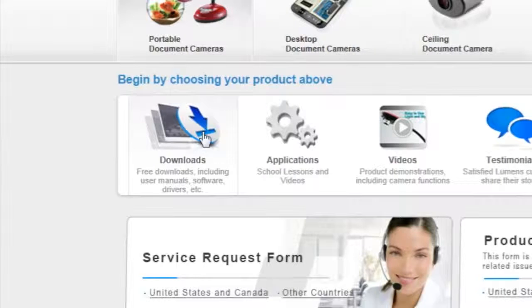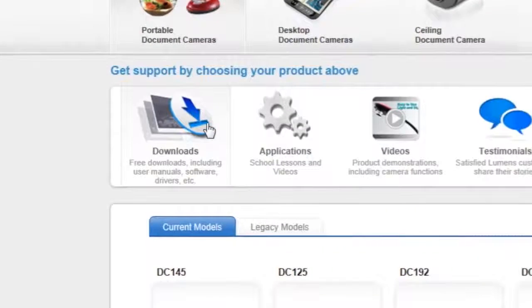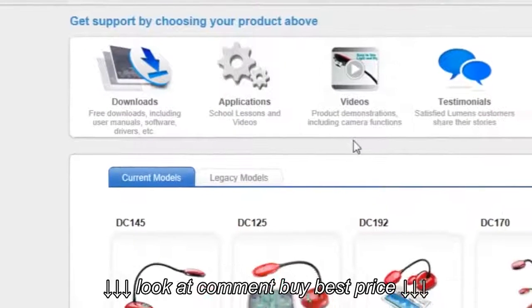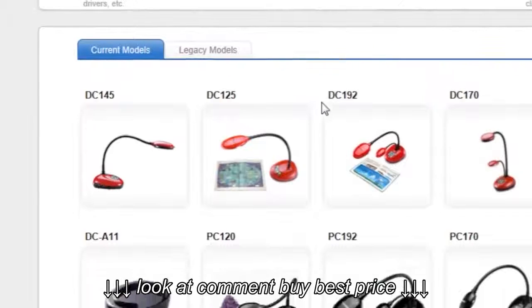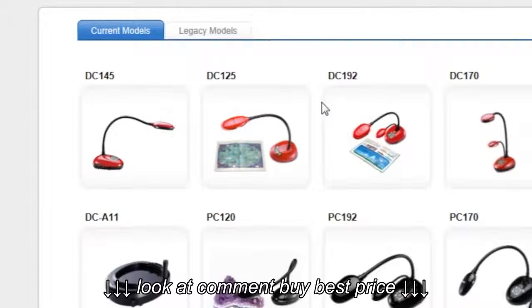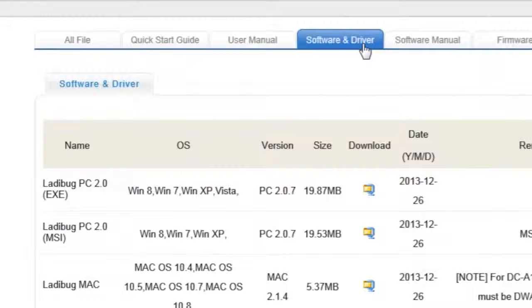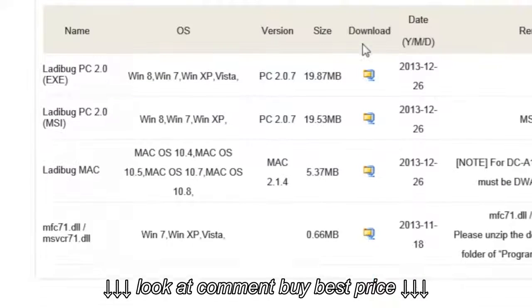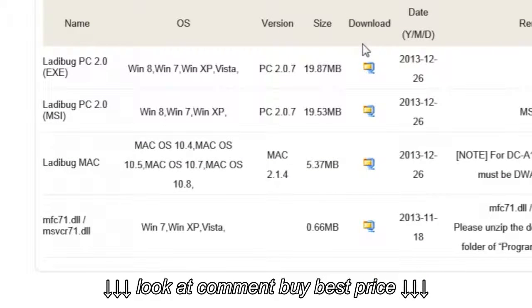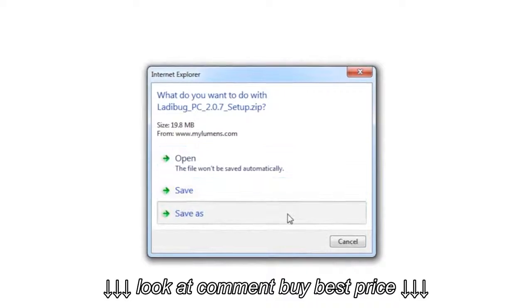Click on the Downloads icon, where you will see a list of the current Ladybug models. You'll want to select the model you purchased under Software and Driver. Click the square-shaped icon under Download, and save the zip file on your desktop.